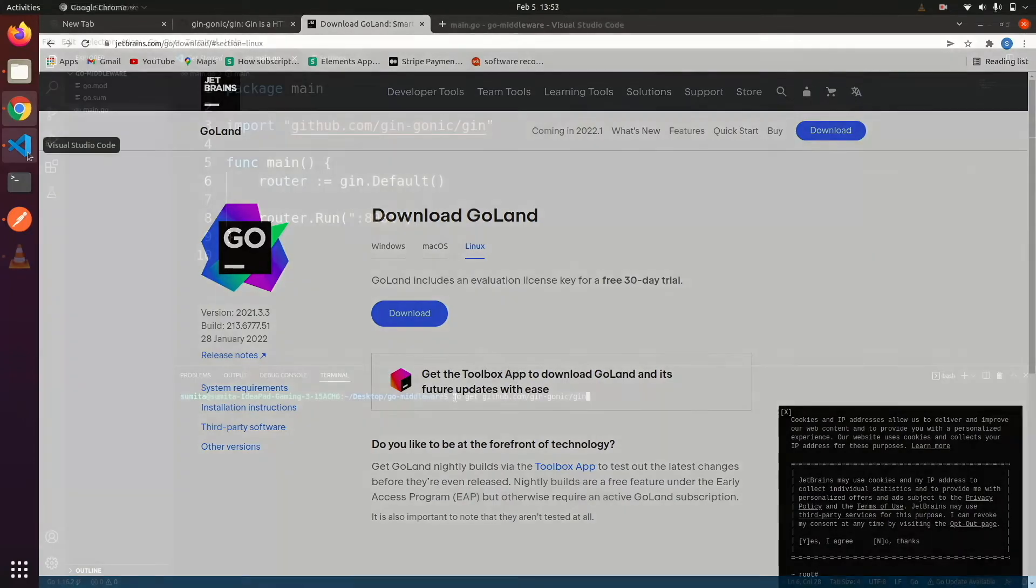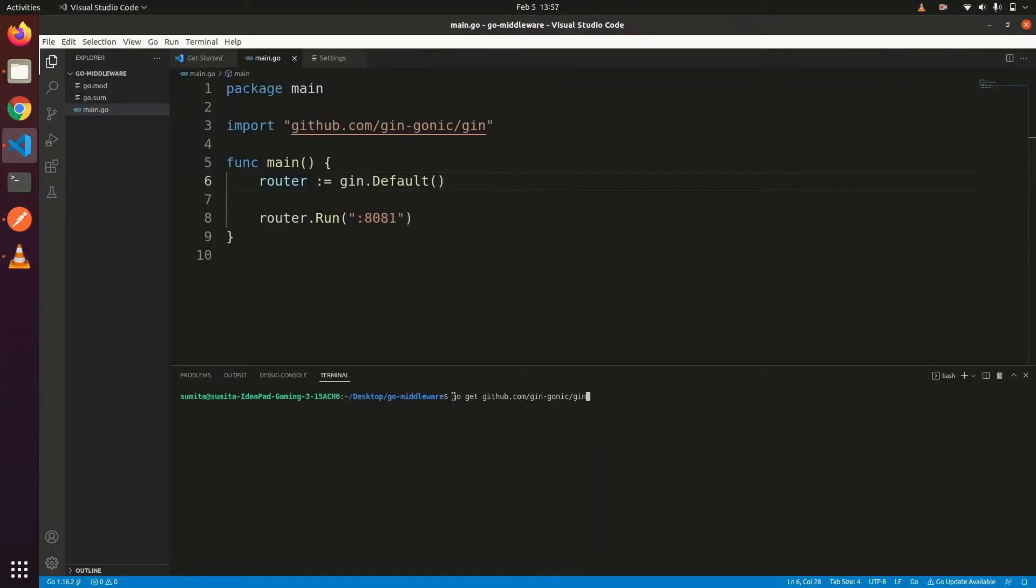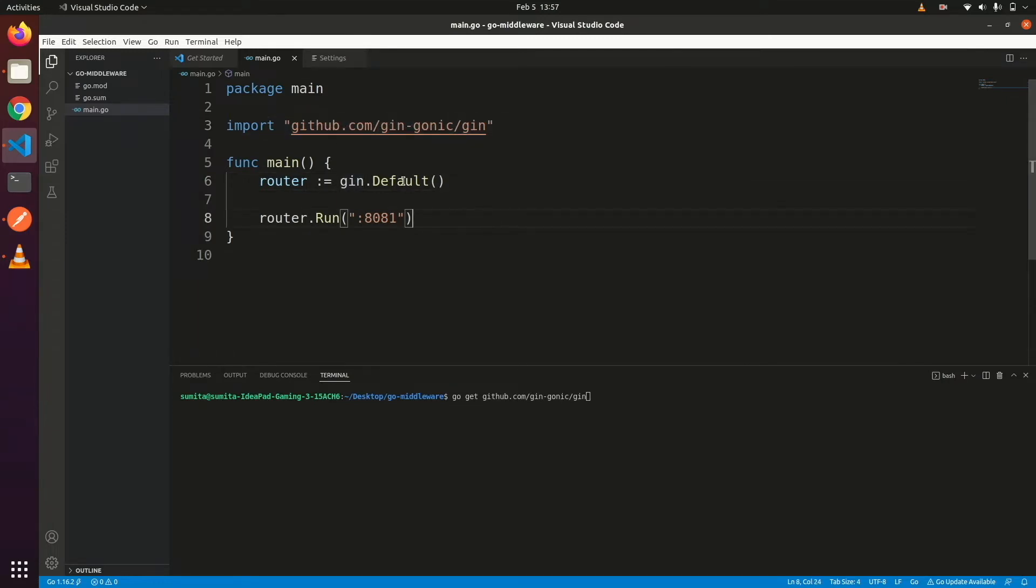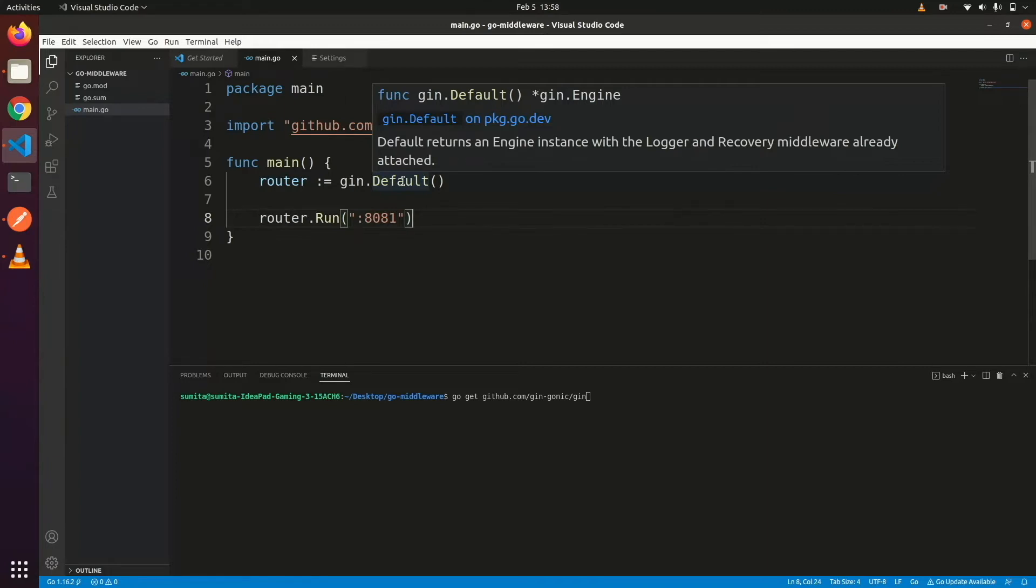So let's start coding. First download Gin using go get command and import it in the file. Let's initialize Gin's router. I have used Gin's default method which contains some default middleware and loggers. We can also use Gin's new method. By default Gin runs on 8080 port but we can customize it.